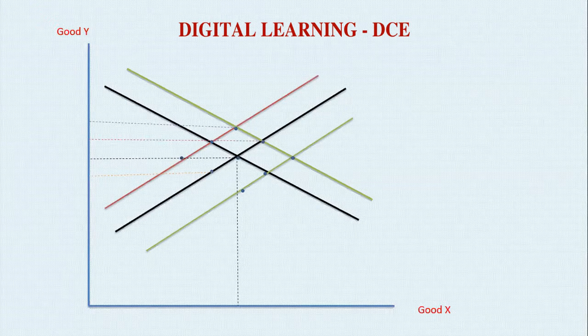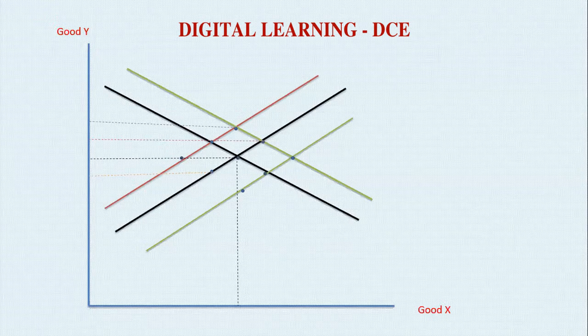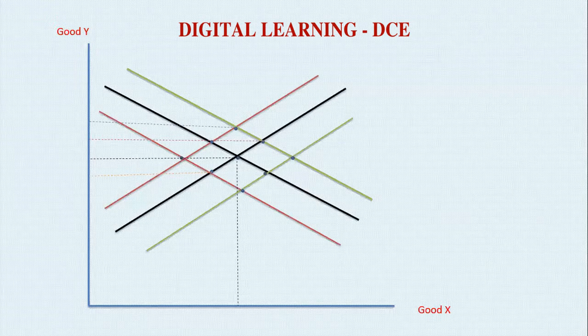Now let's assume supply has also changed — this time it has fallen, not increased. A leftward shift means a decrease in supply. Taking the new equilibrium point of the black demand line and the red supply line, we find a new equilibrium where price is higher. For any product, if supply falls and demand is higher, price will be higher. Similarly, if both demand and supply fall, the price will also fall. This is how demand and supply interact to lead to changes in prices.